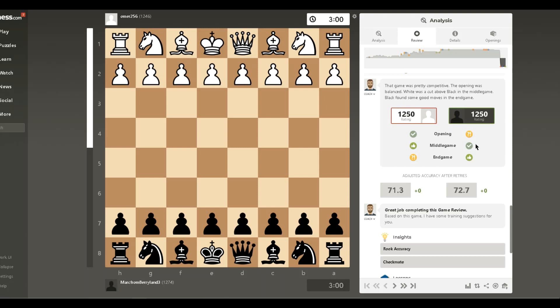So then after seeing this difference between Lichess and chess.com, that led me to think, like, well, why are they giving different accuracy ratings? And yeah, if anybody has any thoughts on that or ideas on that, please leave a comment letting me know.